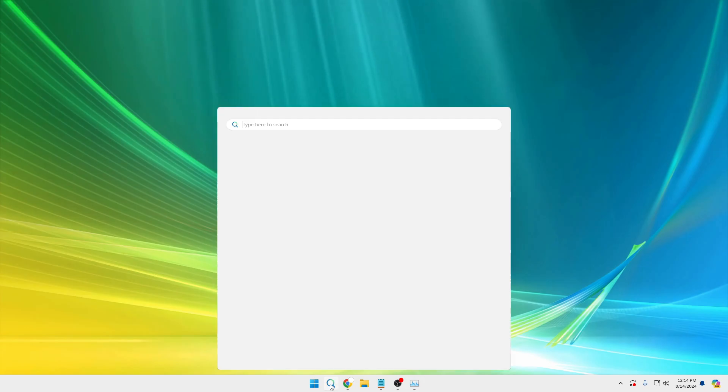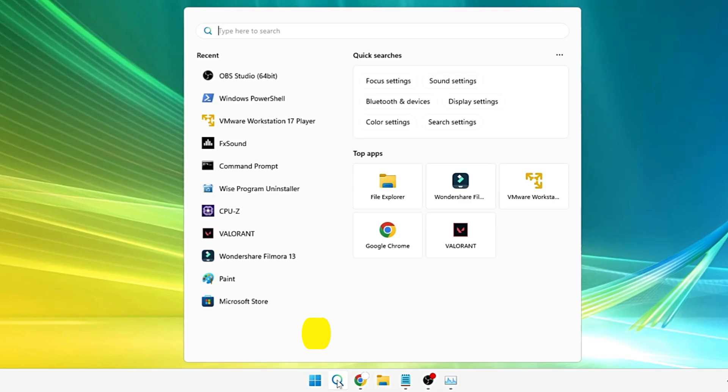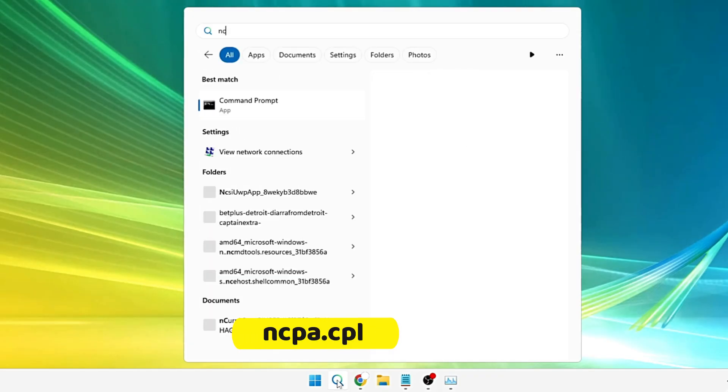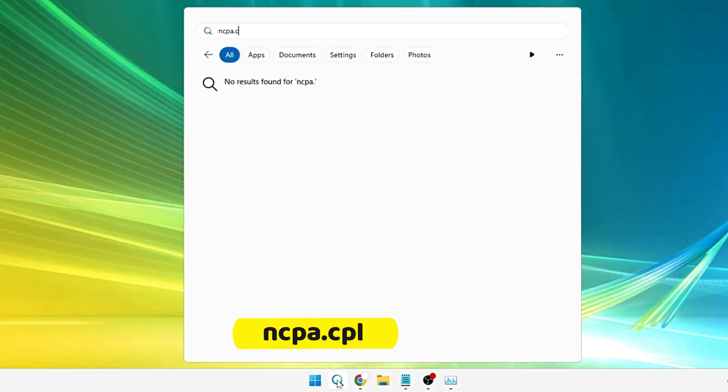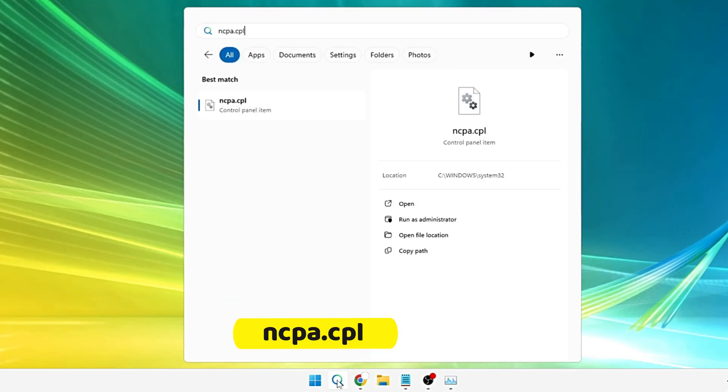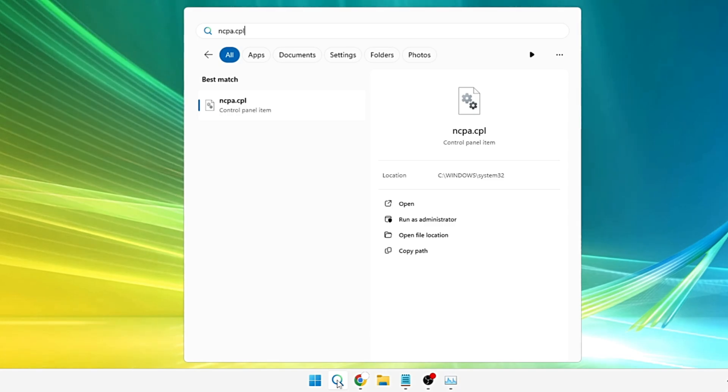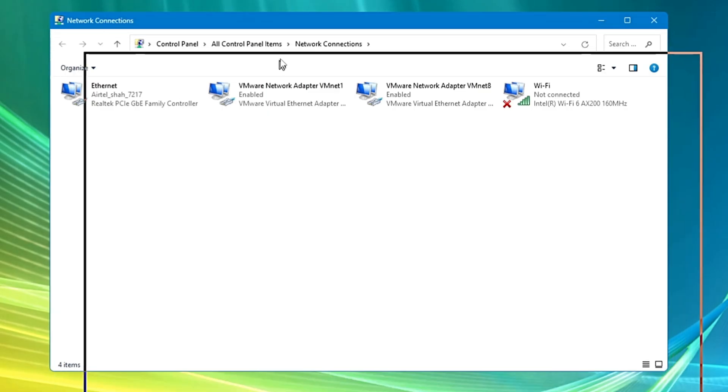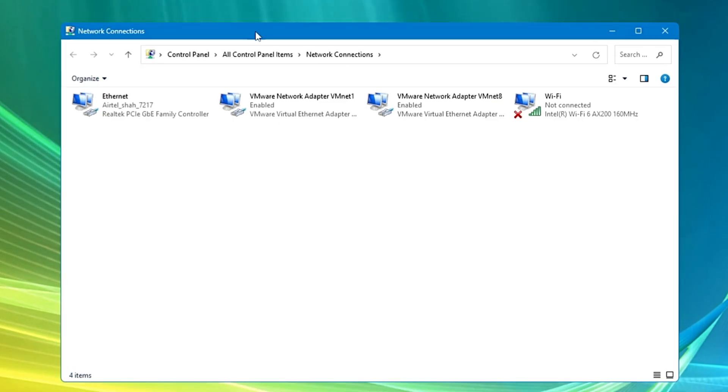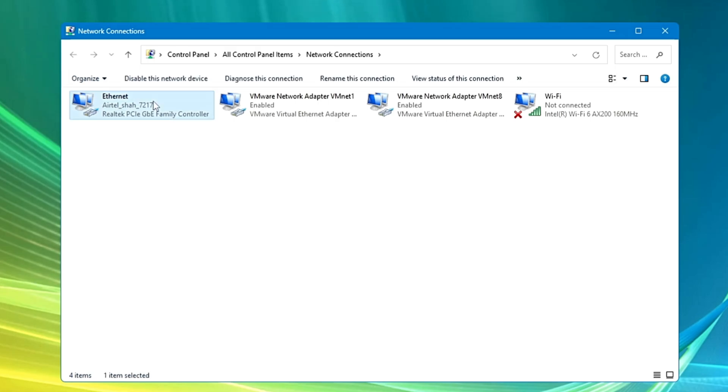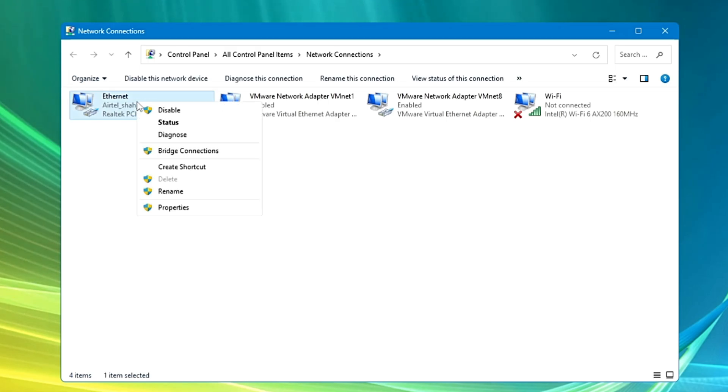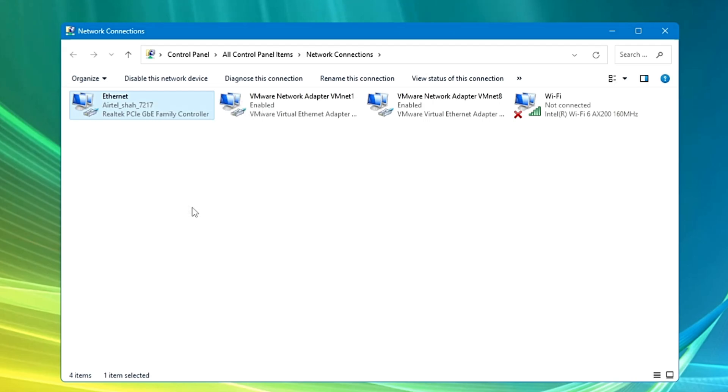Click on your Windows search and type ncpa.cpl. This is a quick command to open the network adapter box and it will quickly bring up the network connection. Now here you have to look for the adapter of the ethernet. Once you get it, make a right click on it and click on properties.